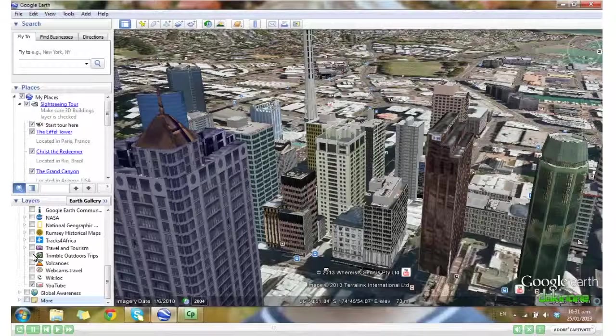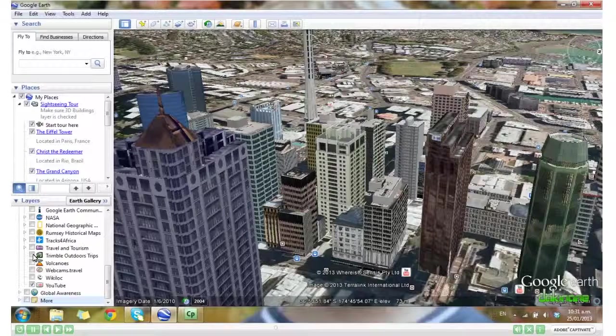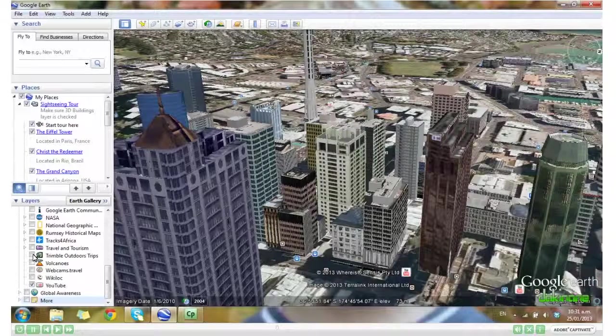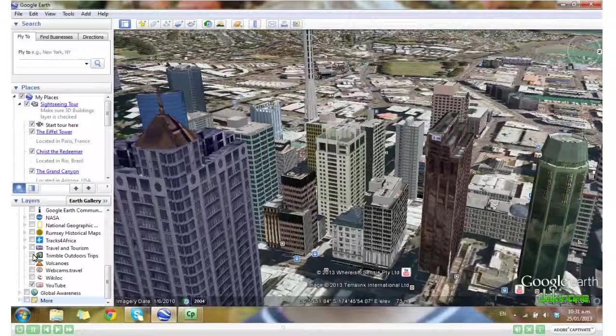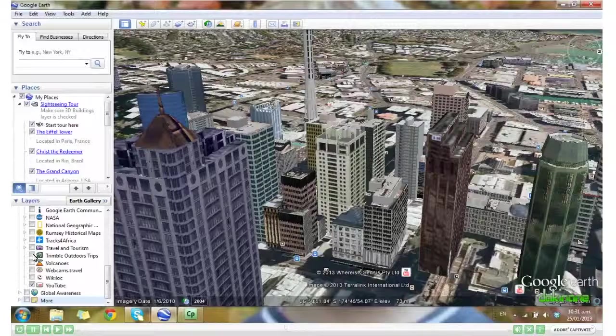Keep in mind though that that layer specifically will slow your computer down. Well, that's all we have time for in this tutorial. I look forward to seeing you in the next Google Earth tutorial. Good luck, everyone.